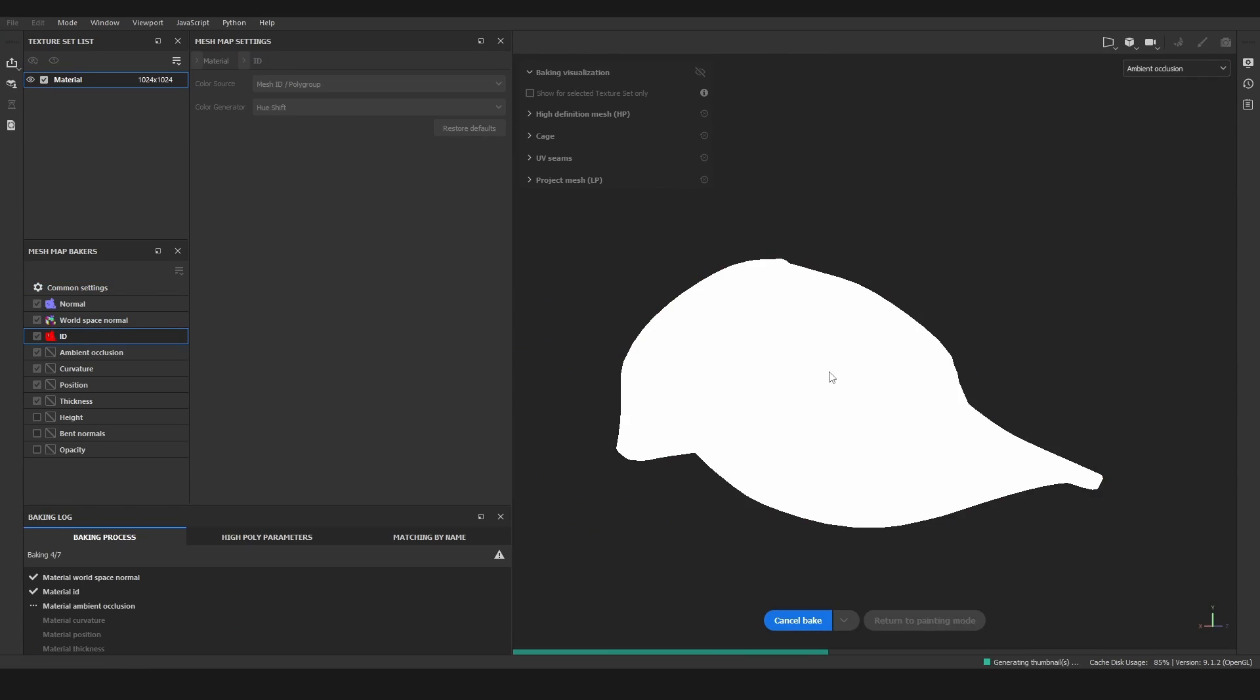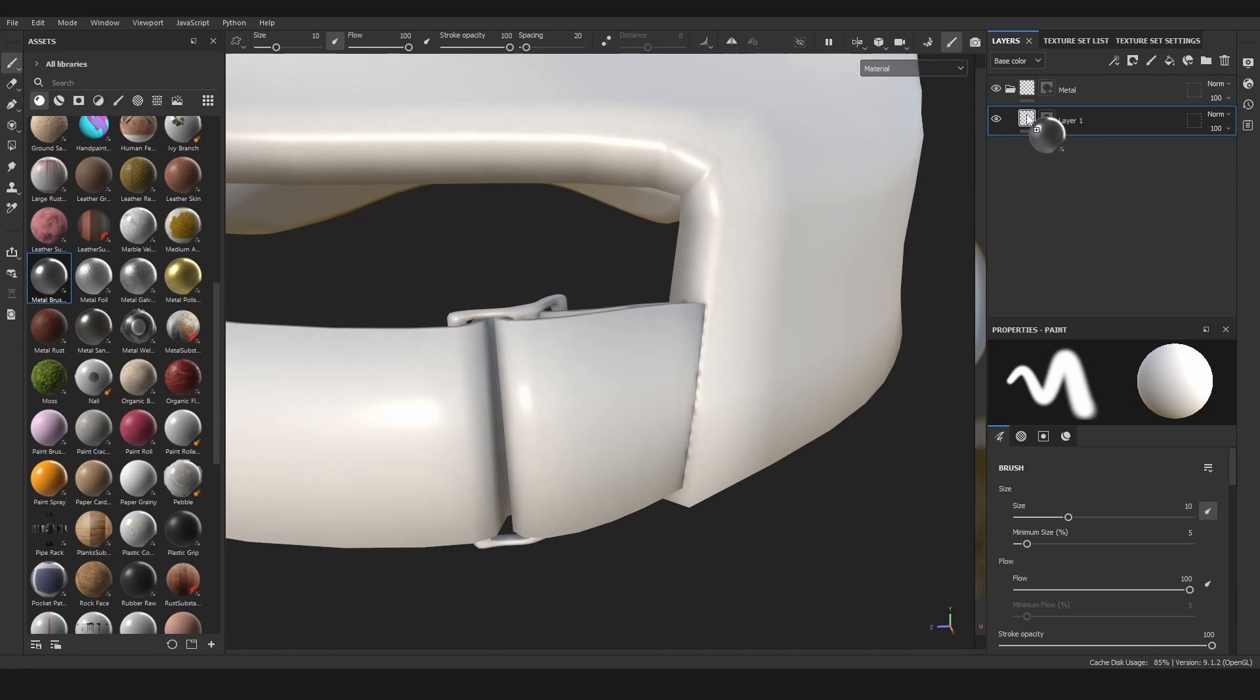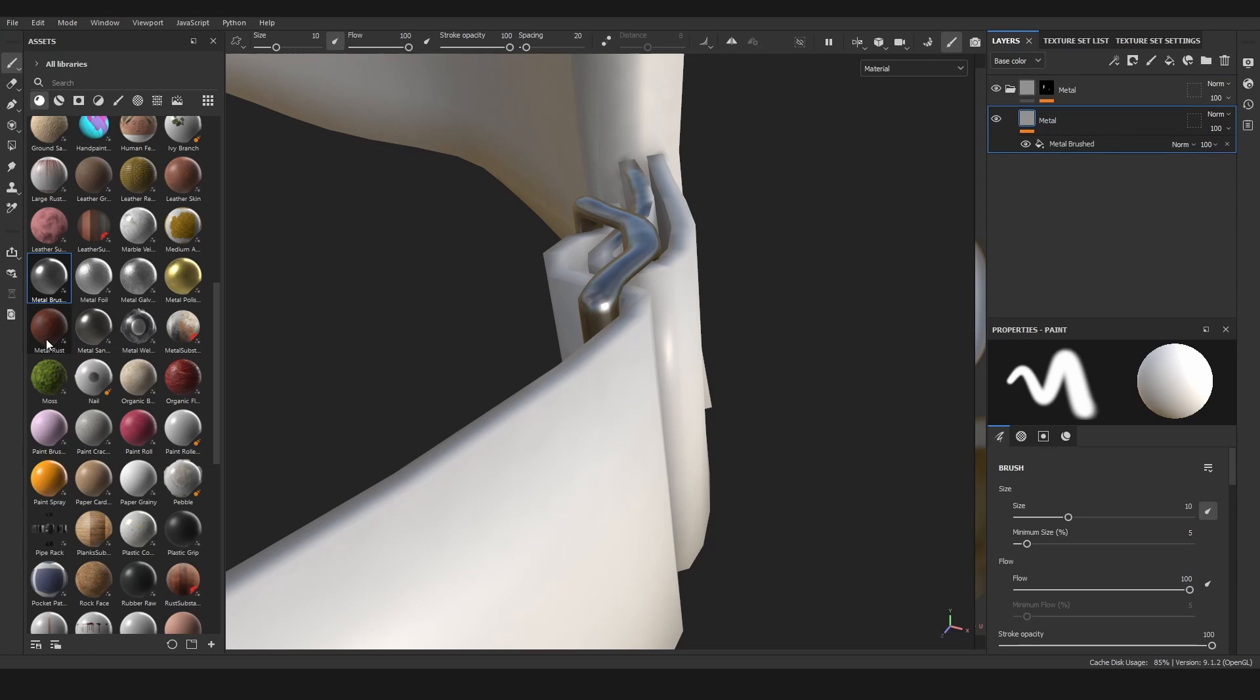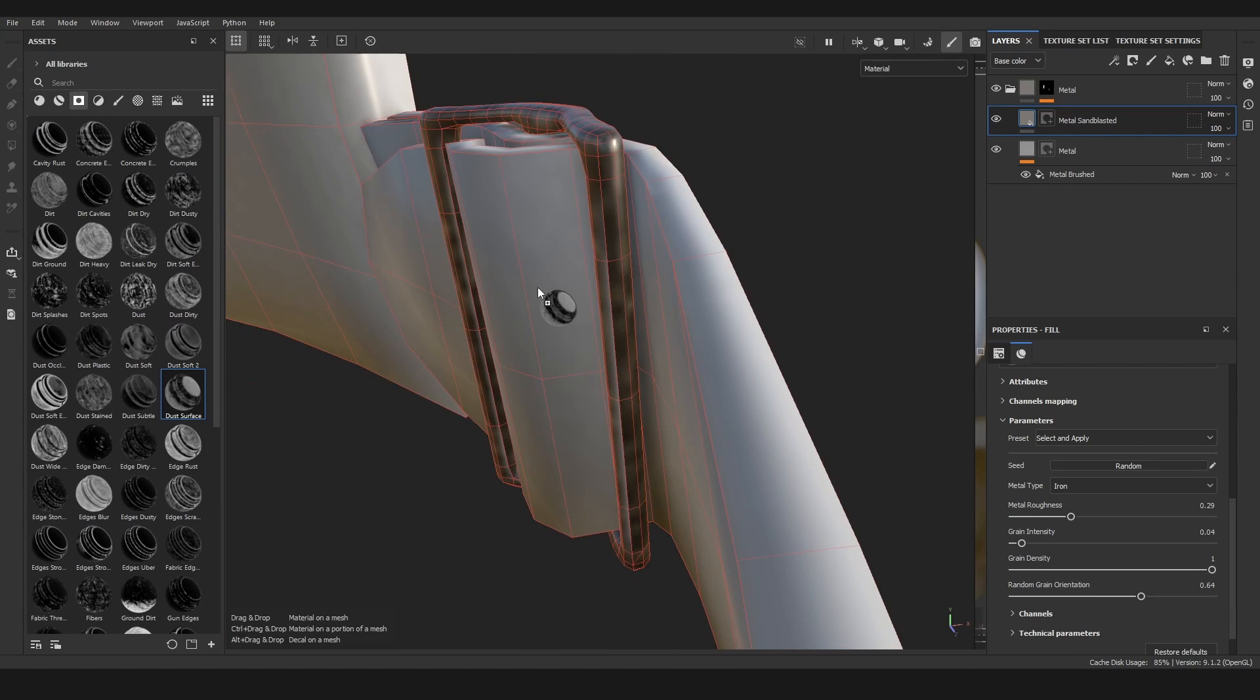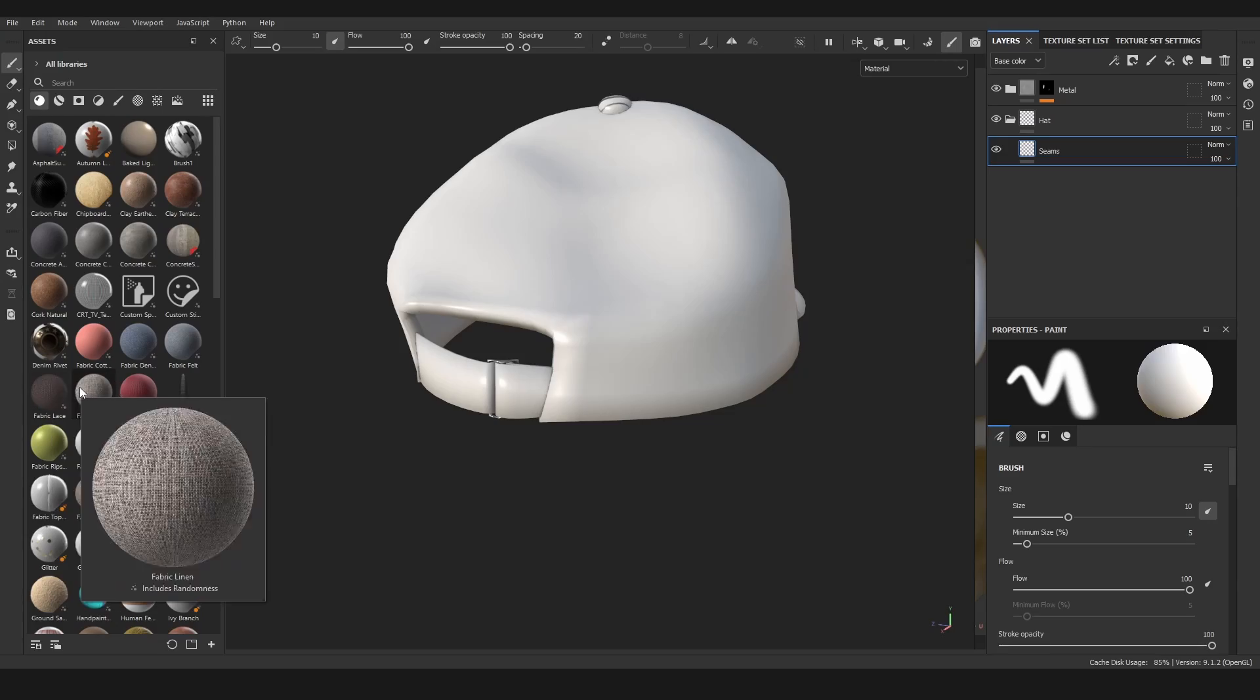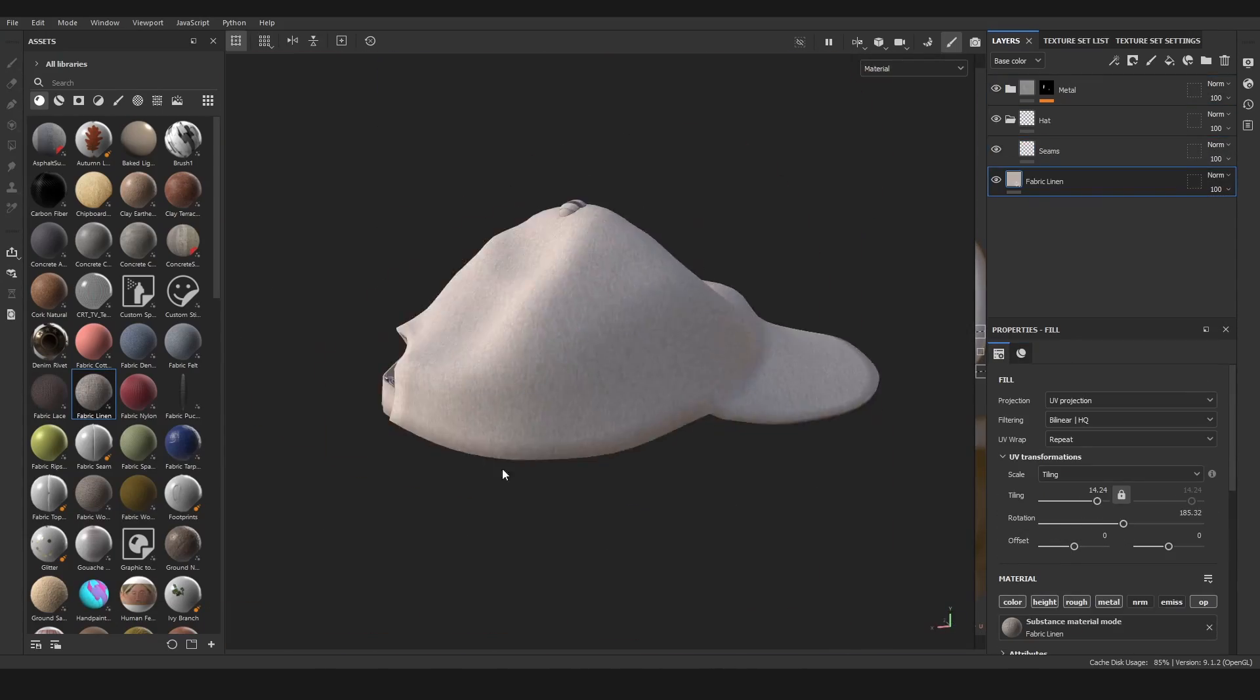I used the properties as a mask in Substance Painter like I said before, and then just played with the default materials and also some from Ambient CG. I don't think I used one of my own materials here because I don't have fabric ones yet - they're so easy to make so I just didn't bother.